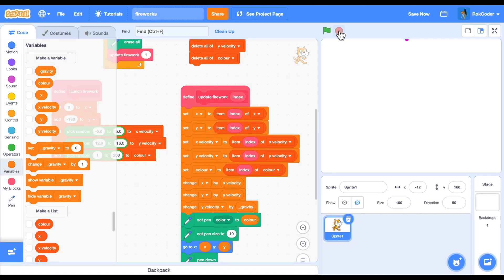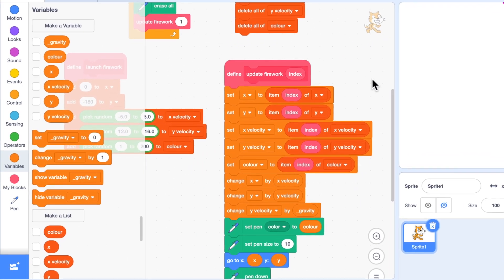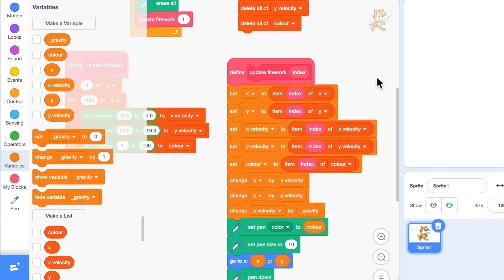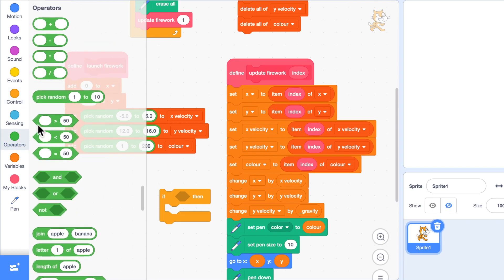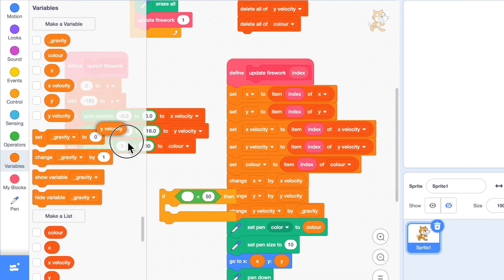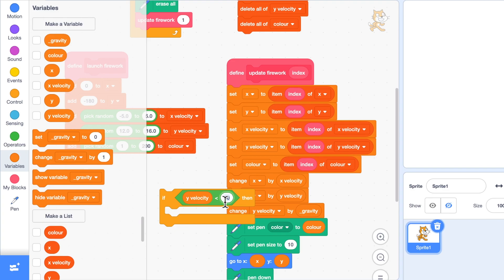When my firework reaches its peak I want it to explode into fragments. How do I know when it's reached its peak? Well, when it's traveling upwards it's traveling at a y velocity, but as it gets slower towards the top, y velocity gets smaller and smaller until it hits zero. I can't check when it equals zero because it might equal 0.1 or skip the exact value of zero. So I'm going to say if the y velocity is less than zero, I know it's on its way down — it's just reached the top.